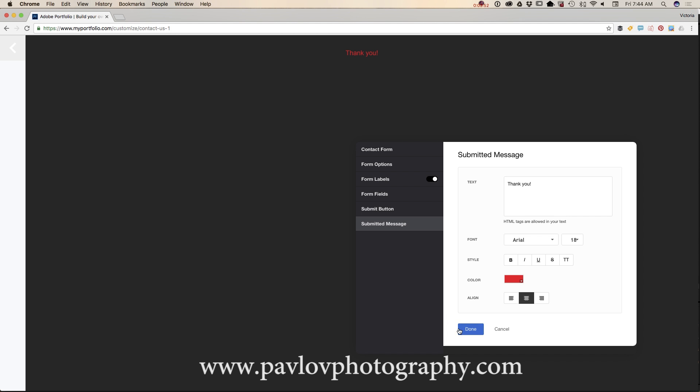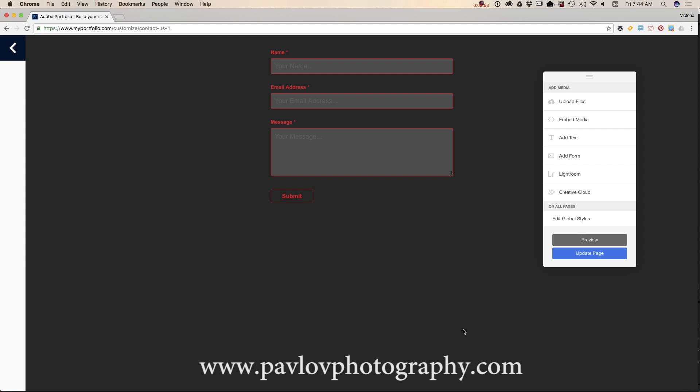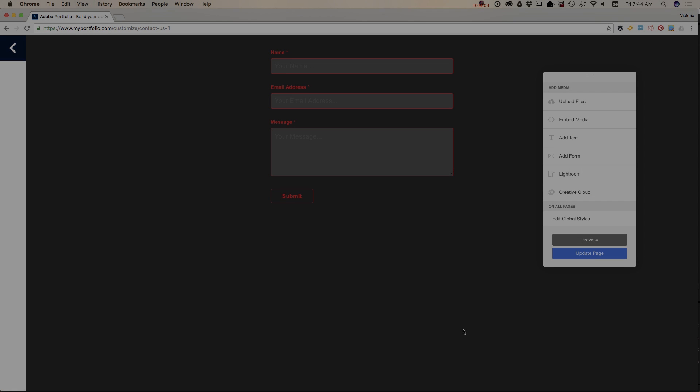After you're happy with all your customization, just click on 'Done' and voila. Our form is ready. It's simple, it's easy, and it's very effective. Thank you guys and I will see you later. Bye.